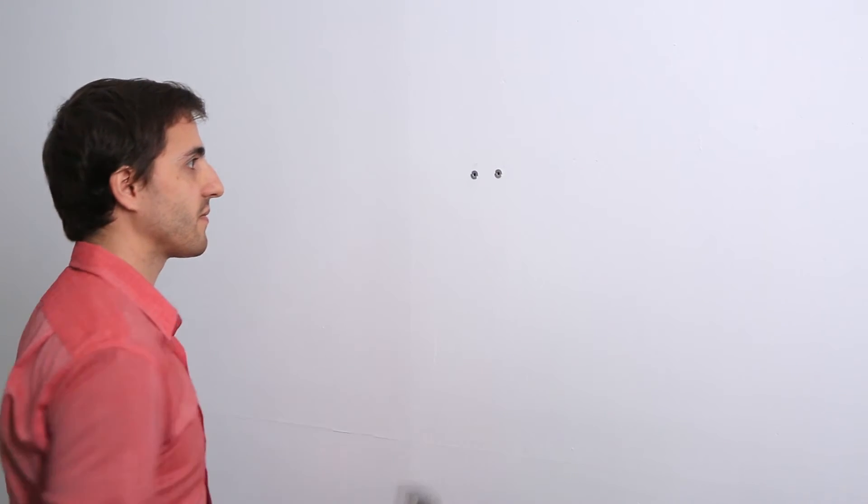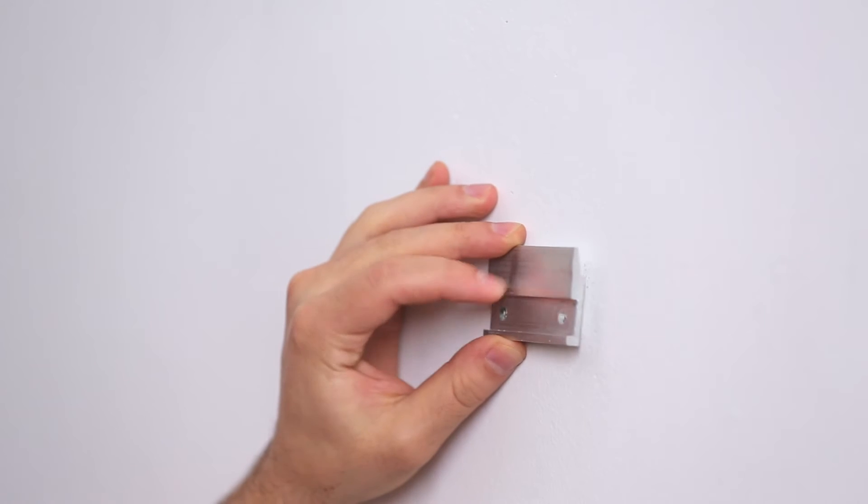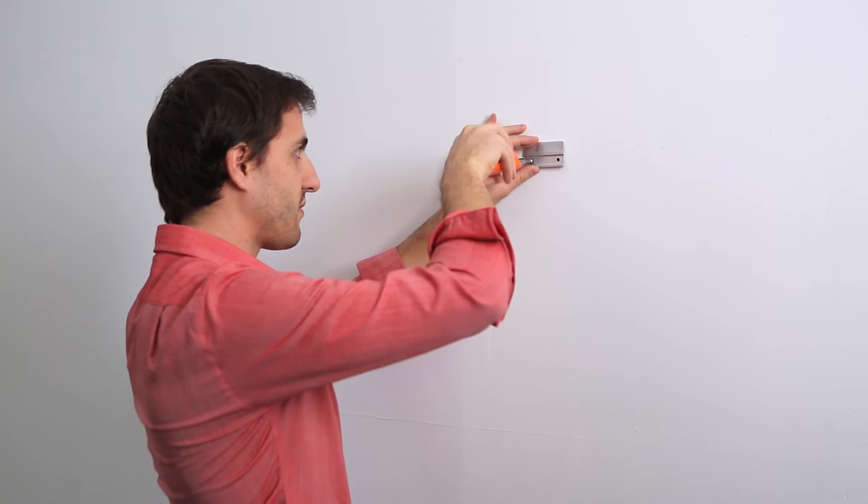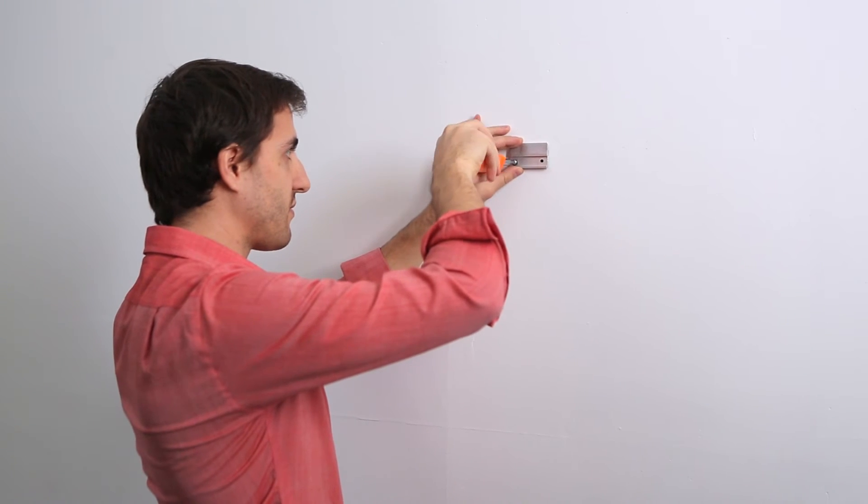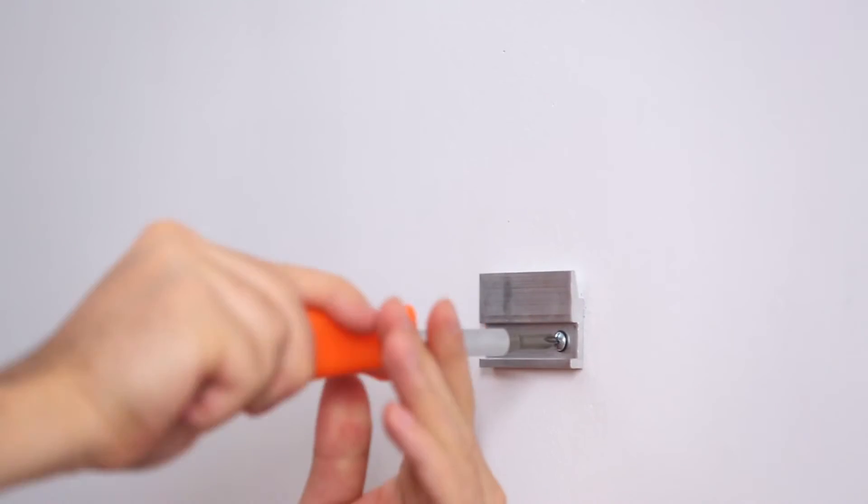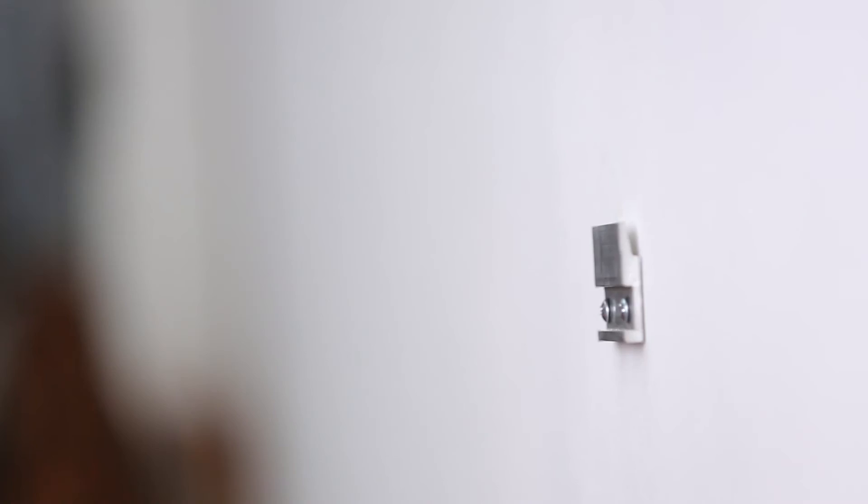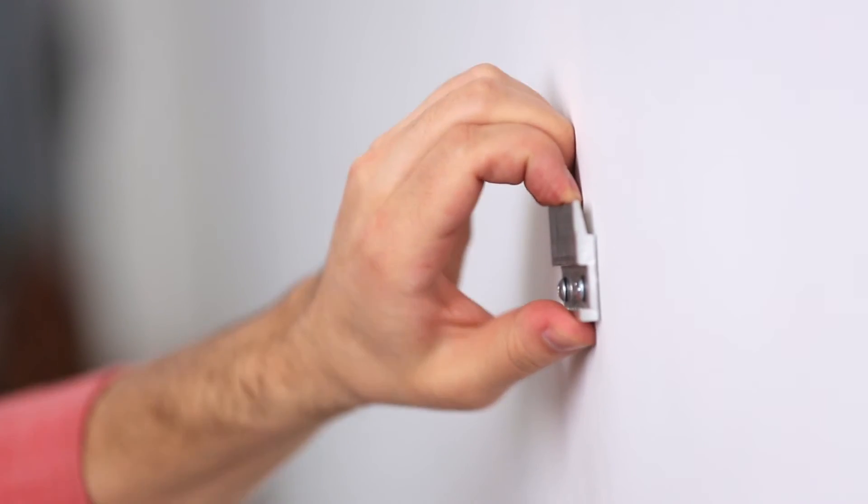Line the holes of the cleat up with the holes of the anchor and place in your screws. Make sure that the screws are very tight. Test the cleat, make sure it's secure and now you're ready to move on.